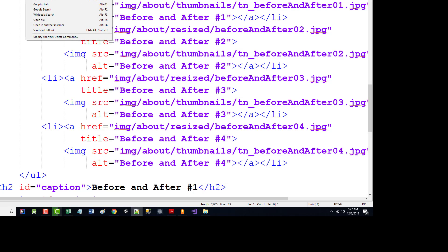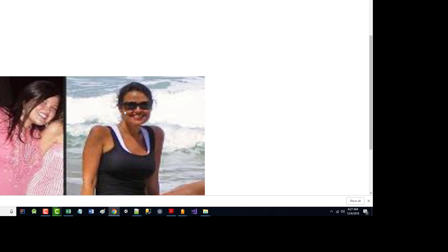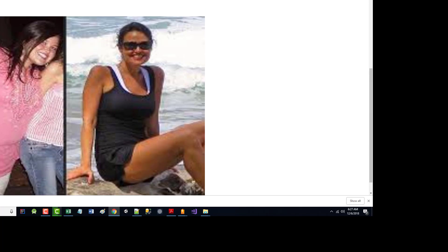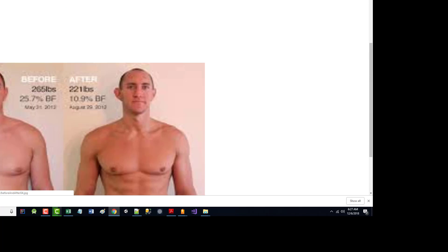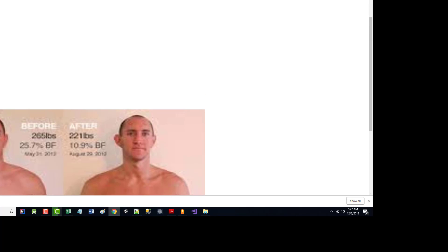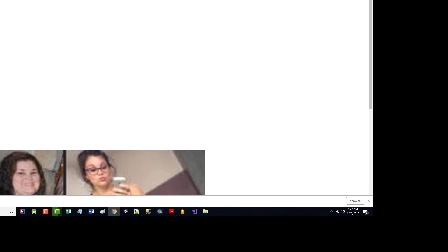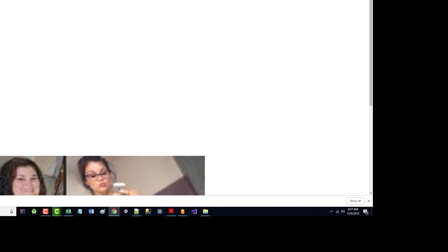So when I run this, there they are. And again, I apologize. I should have had some CSS in here. But you see it starts out with the first one. If I click on the second one, it changes. If I click on the third one, it changes. If I click on the fourth one, it changes. You can see before and after four, three, two, and one. Again, this is something in dire need of some CSS.